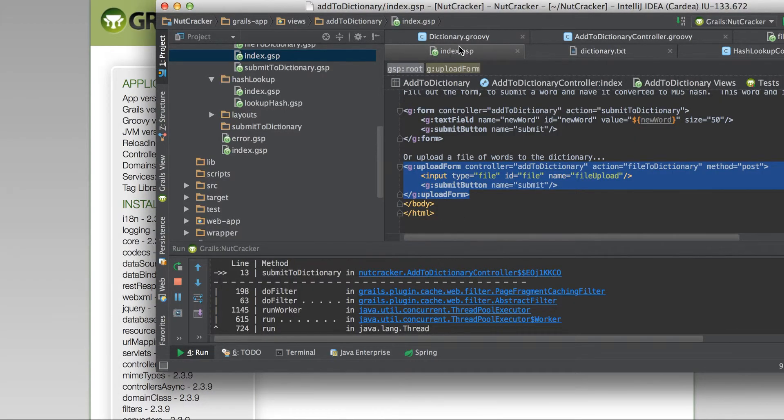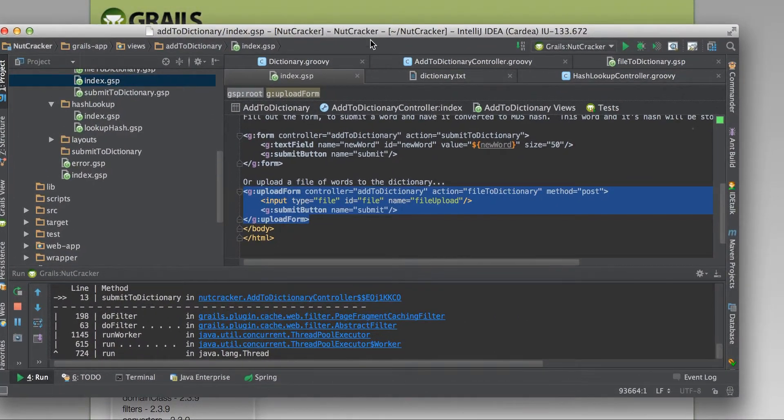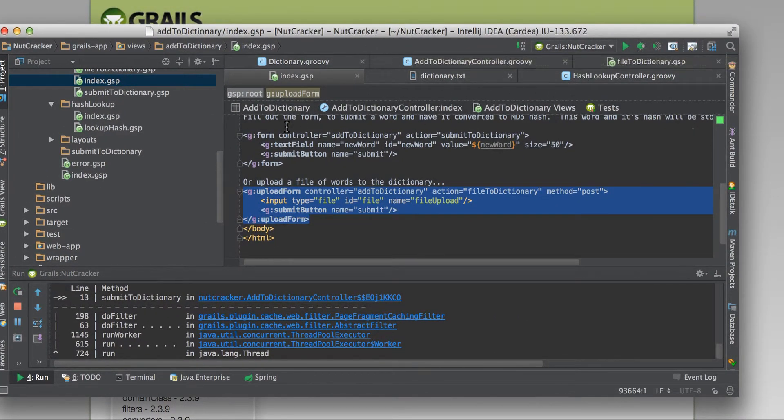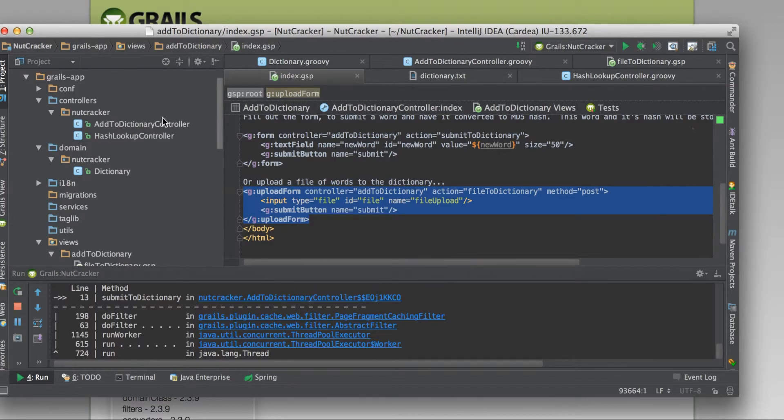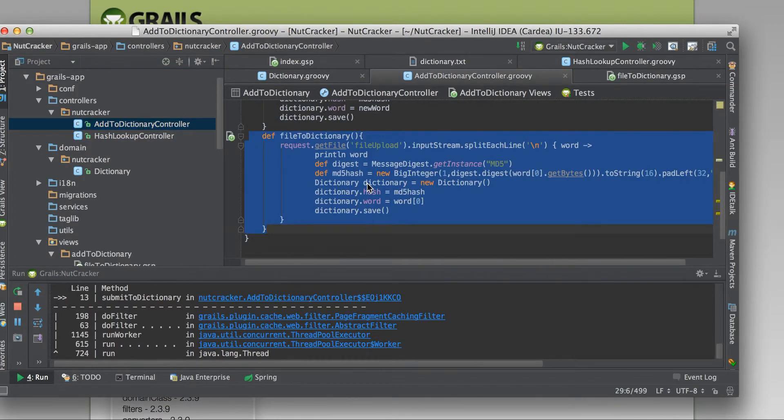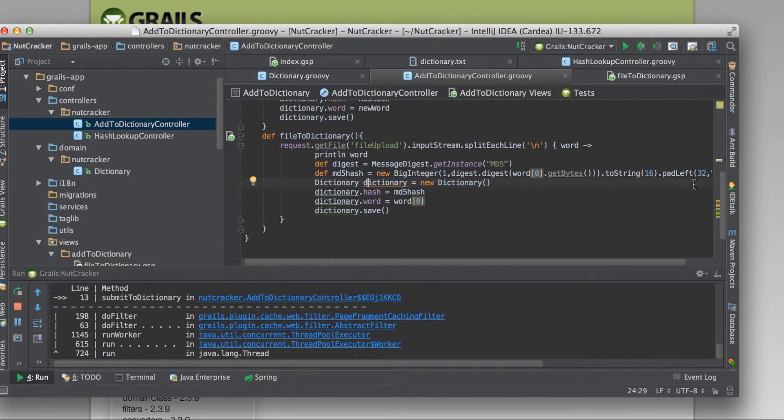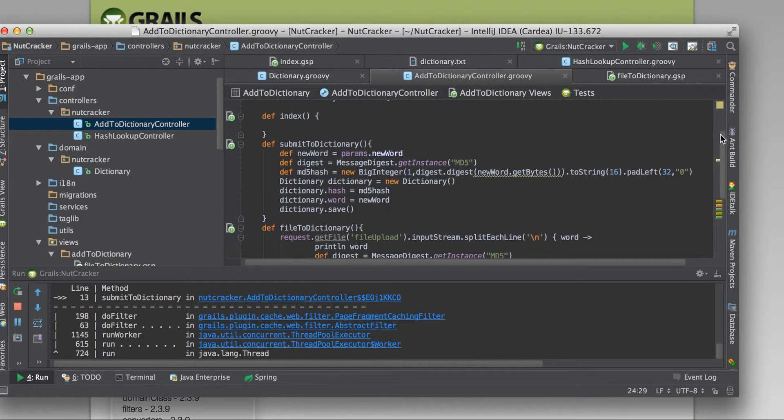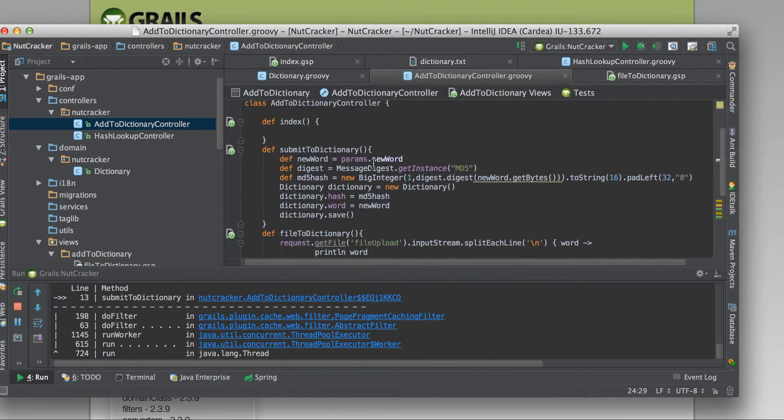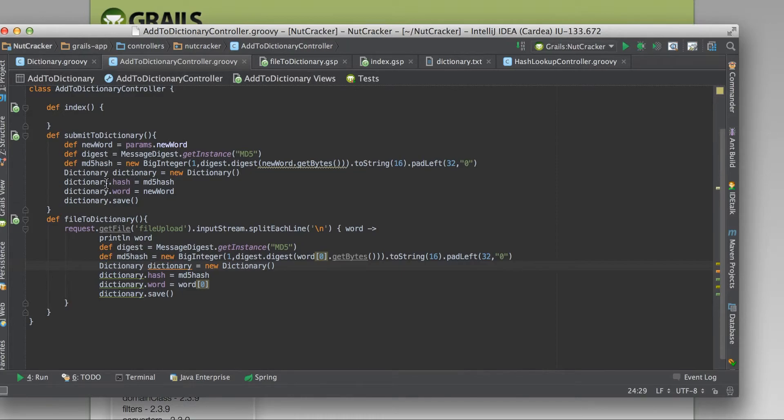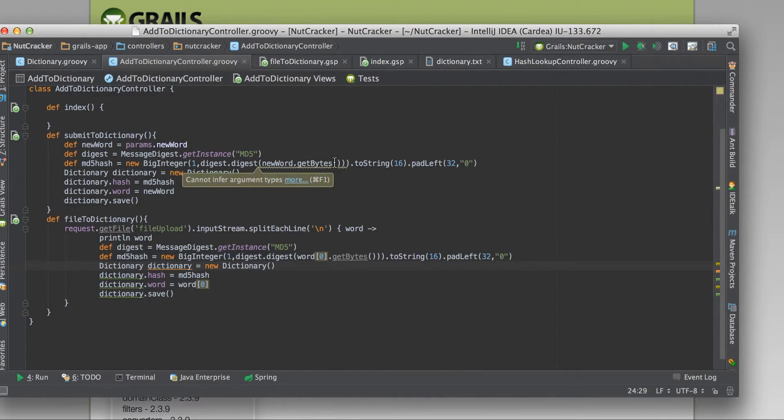This is the, let's pull up the controller here. So I have two functions. I have a submit to dictionary, which is submitting one word. It takes a word from a form as a parameter, and you can see I'm using Groovy here to basically do an MD5 hash on it.